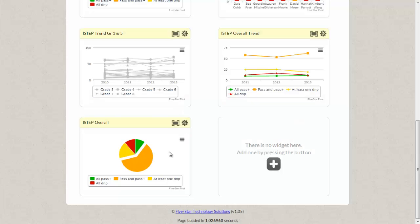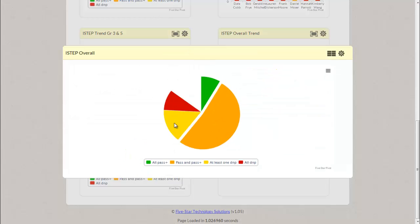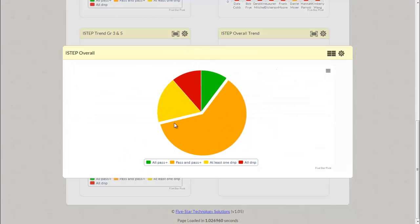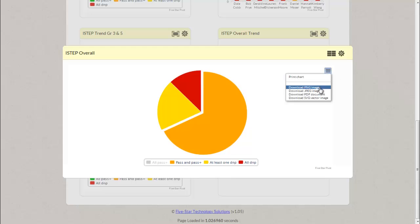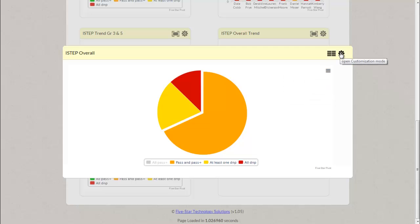Once you've created your widget you may now open it in presentation mode. The graph is interactive as well as you have the ability to print or download as different file types. You also have the ability to customize the widget.